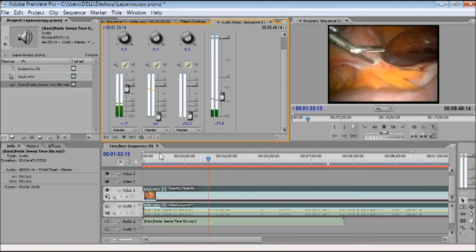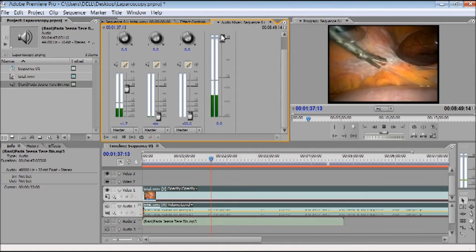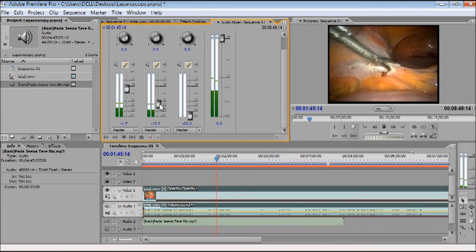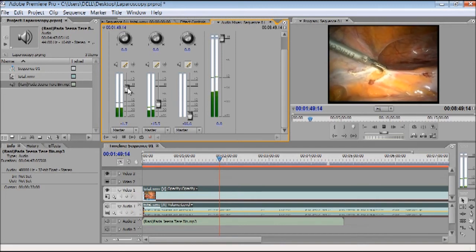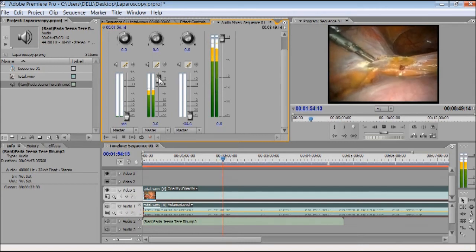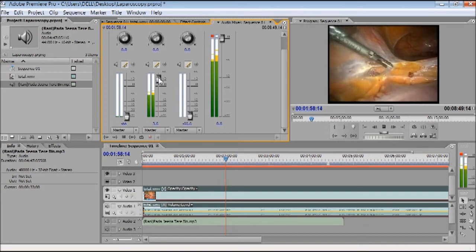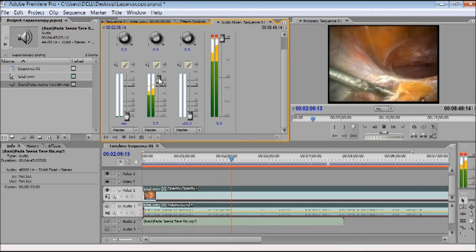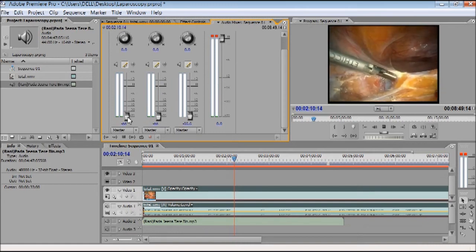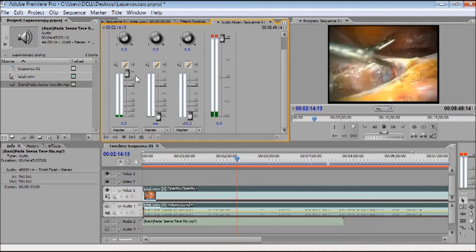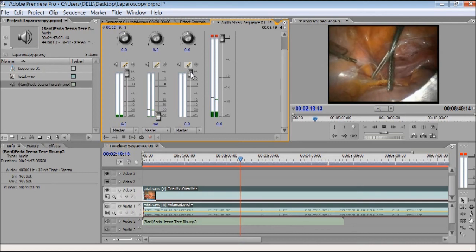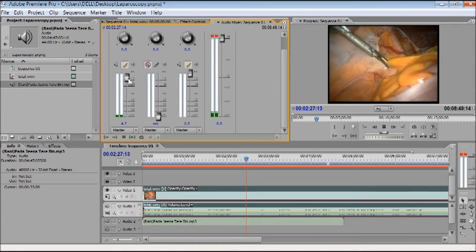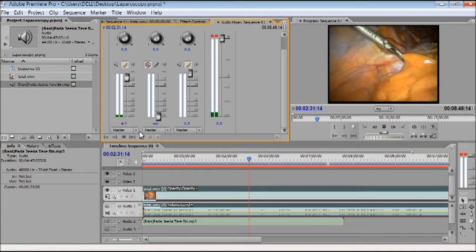This way Adobe Premiere has great capacity to mix sound. You can see the original sound — 'this is the lateral peritoneal attachment' — that is the original sound of the pelvis. If you want to keep both the original surgical audio and the background music simultaneously, that is possible. I am decreasing one sound and increasing the other. You can mute individual tracks to switch between them.